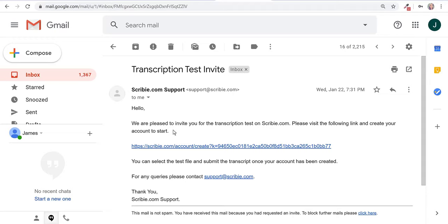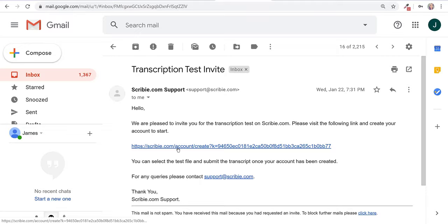It says we are pleased to invite you for the transcription test on Scribi.com. Please visit the following link and create your account to start. You can select the test file and submit the transcription once your account has been created. So I'm going to go ahead and click on this link.